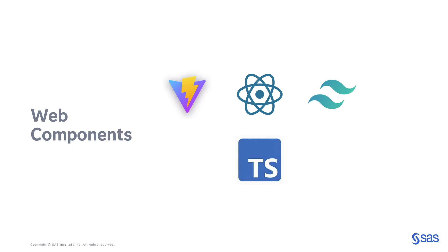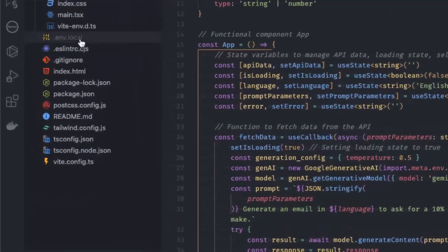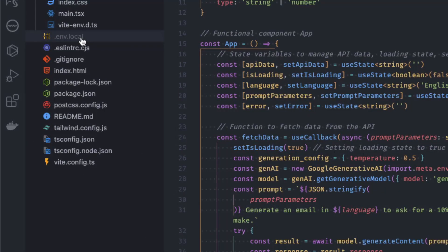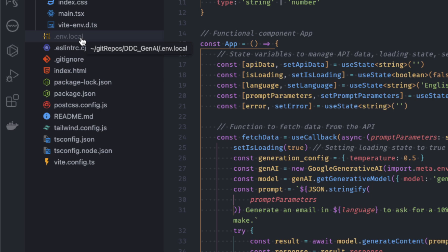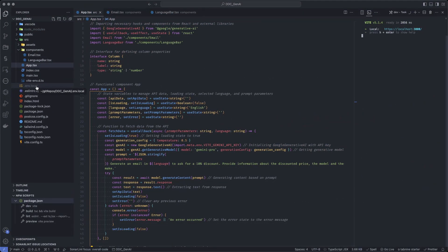Let's move to the code. The application structure has been generated by Vite. In the env.local file, you should store the Gemini API key. This way, it will not be published to the Git repository when using GitHub or GitLab and it will be secure.